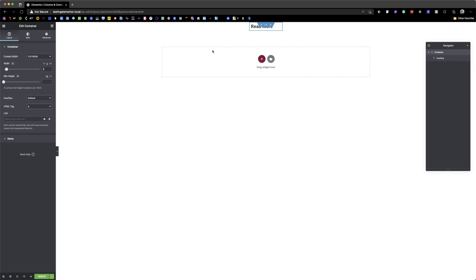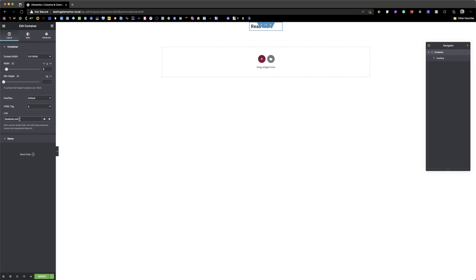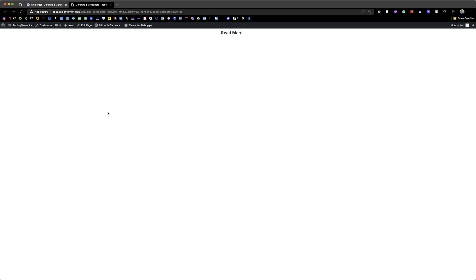If you wanted your containers to be clickable, you might need a workaround — either a custom code or a new plugin. But with containers, you are able to change the HTML tag to an 'a' href, and then paste in a link, making the whole container clickable. I'm going to put in a link — let's say elementor.com — and then save it.